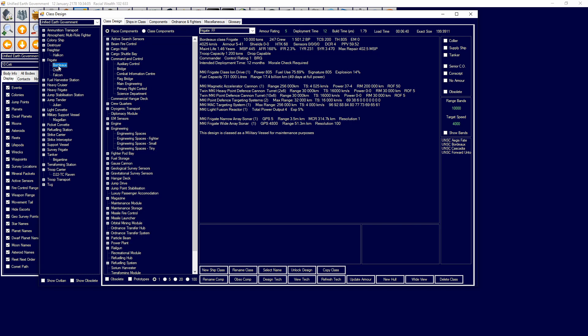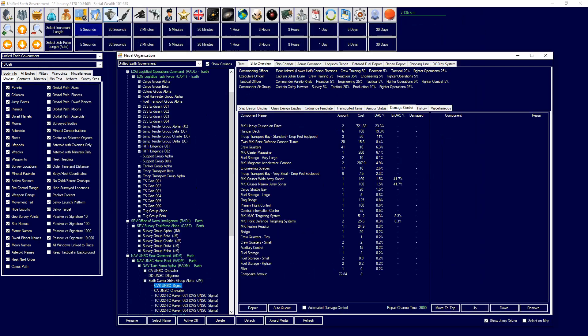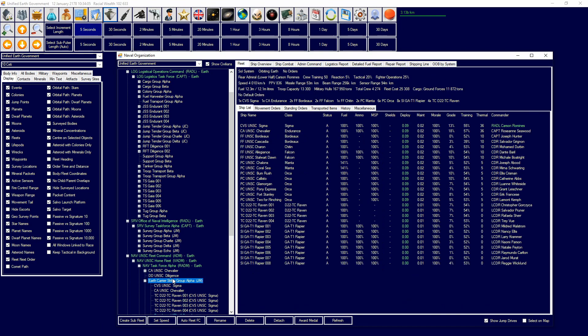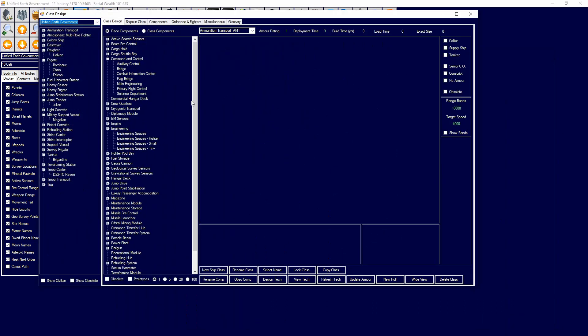This is what the maintenance life is. The maintenance life clock will go up as you do things. And this is shown in naval organization. So if we have a look over here and we go to this, we can see a maintenance clock. That is essentially what it is. The more components you add, the worse it gets.